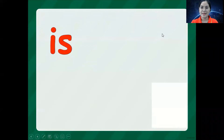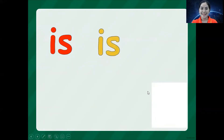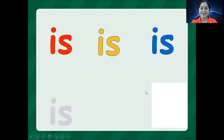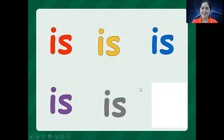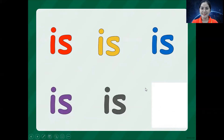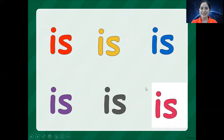Okay, so repeat after Teacher Mary. Everybody say is. Is. Is. Is. And is. So that is the sight word is.